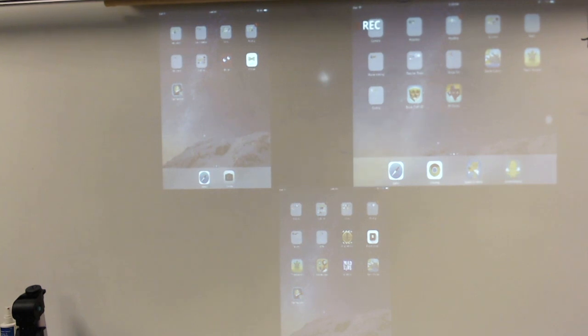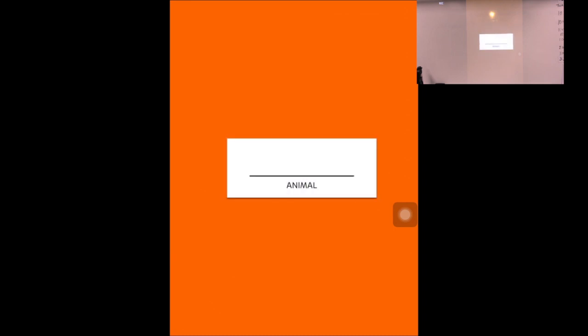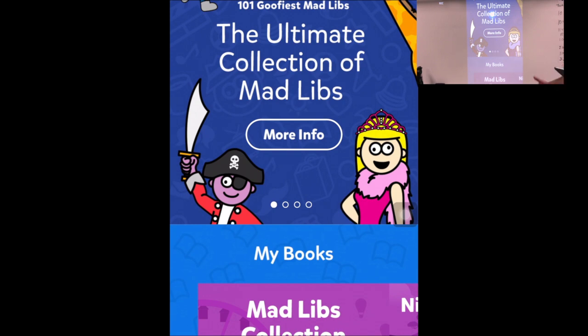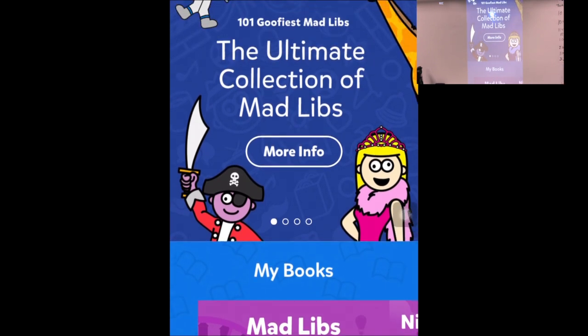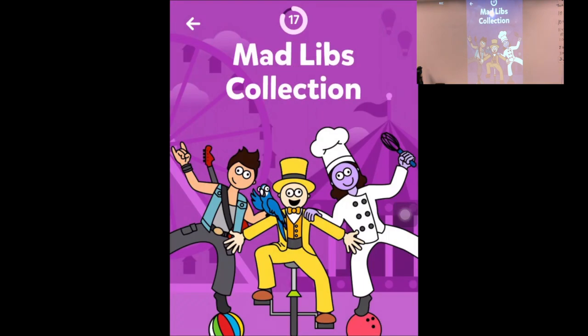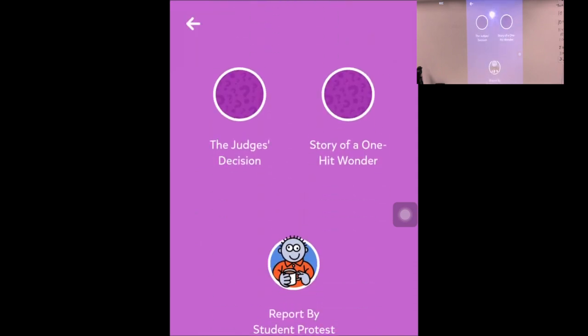Another way I've used this is for whole group instruction — maybe at the end of the day we'll play some Mad Libs. This is another great way to use mirroring. You can give the iPad to a student and they can write down the adjectives or nouns that come up. Mad Libs is a free app — you can purchase more stories, but it has 21 free stories you can use. The ones with question marks we have not used yet. So let's try 'Family Rock Band.'